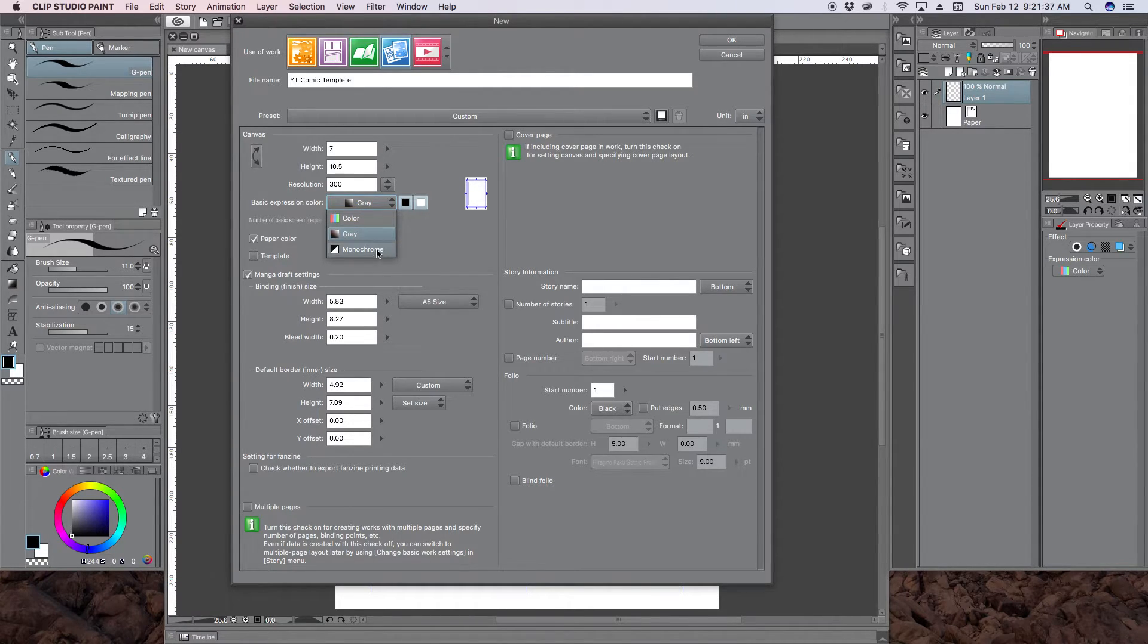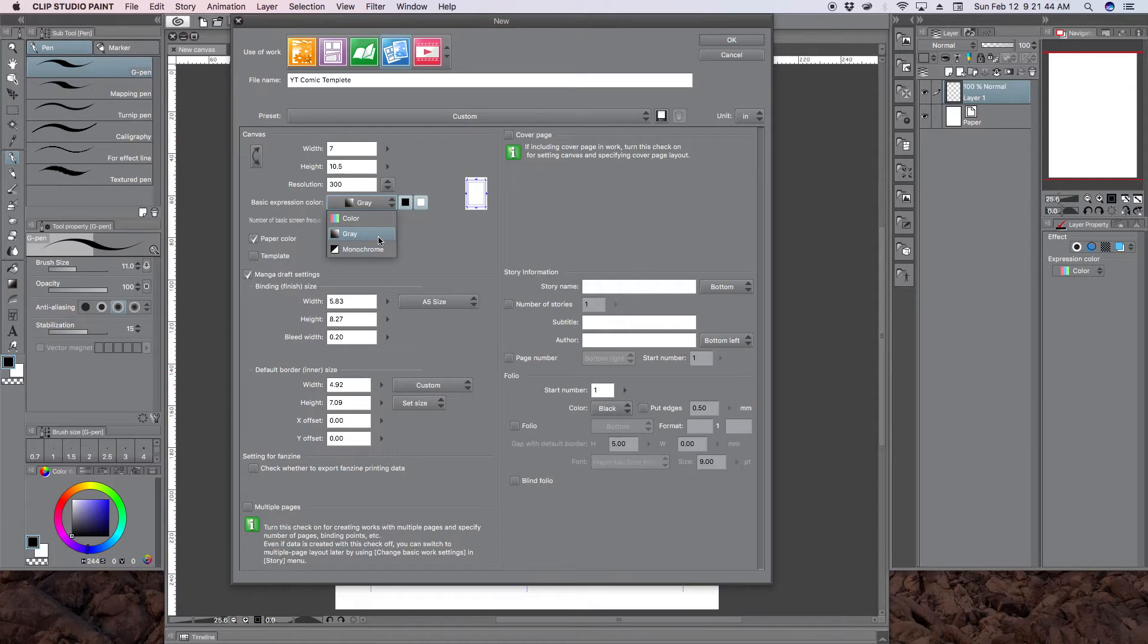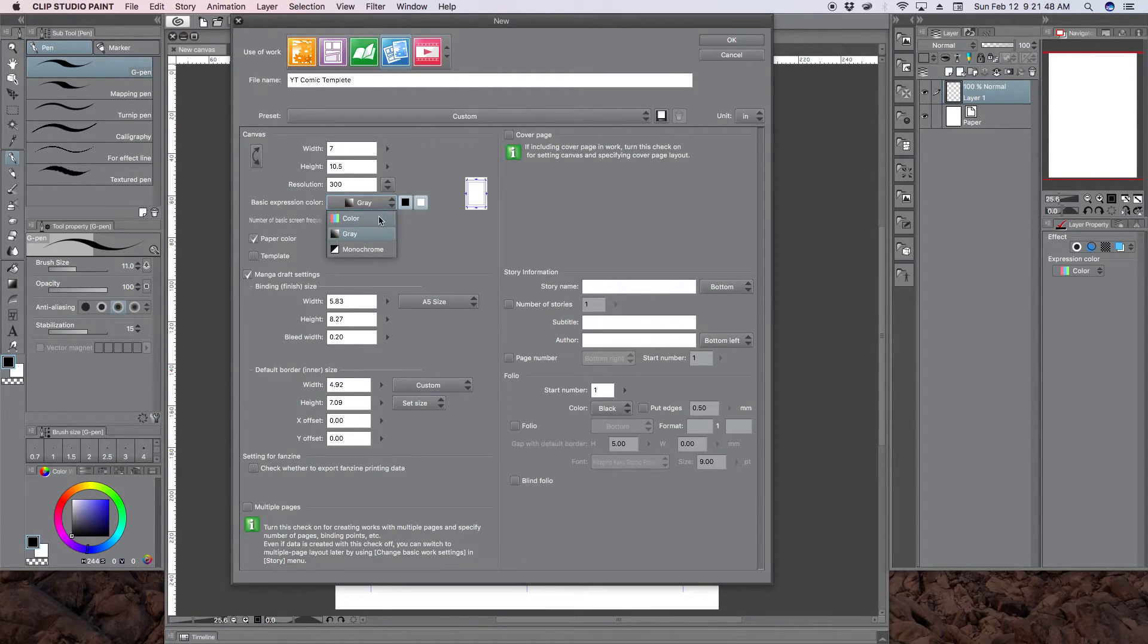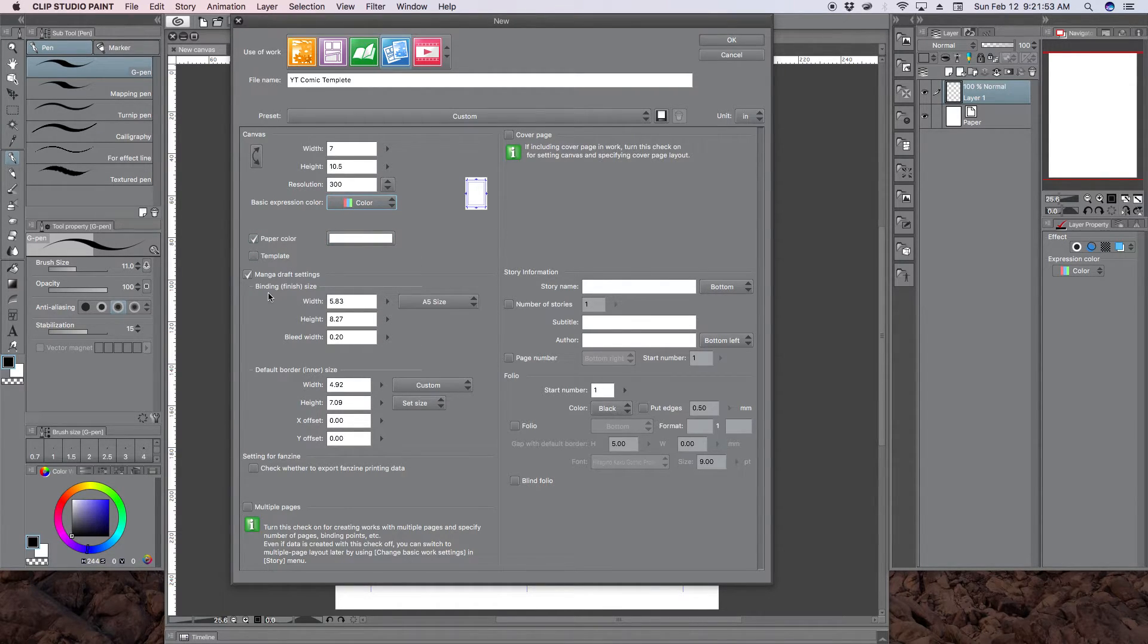Now if it's strictly just black and white, I mean no gradients whatsoever, you can go ahead and use monochrome. But I would stick with gray. And then the color of the paper I would keep it white, just like in real life.